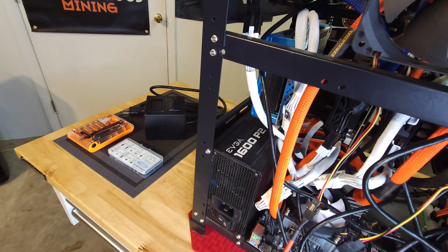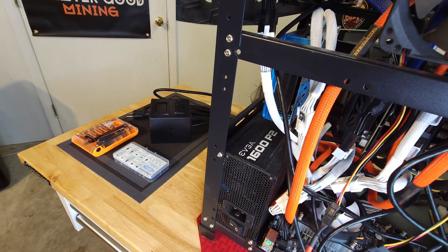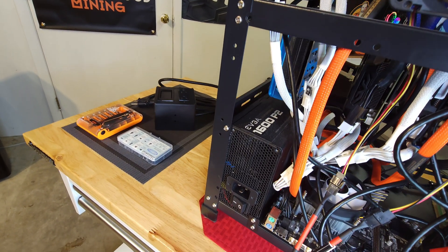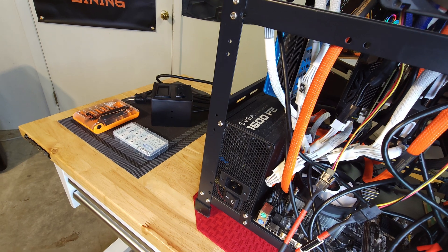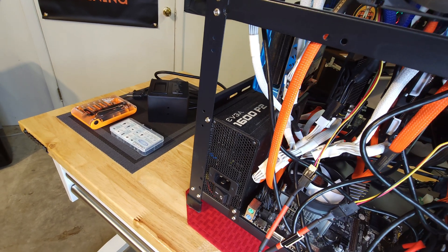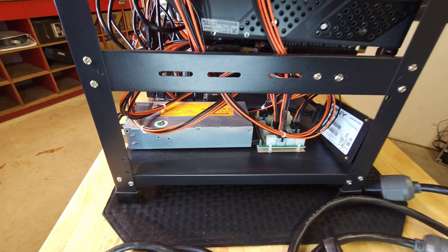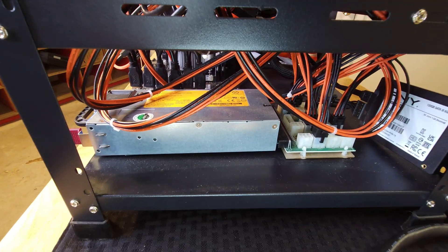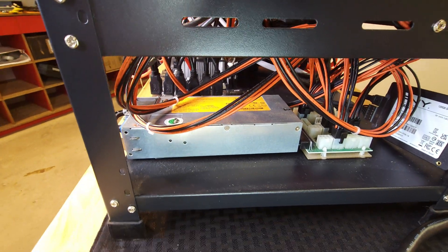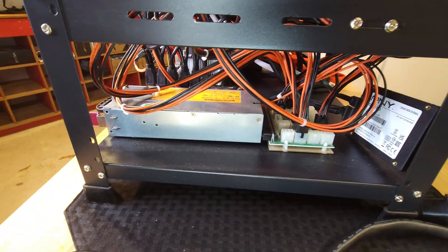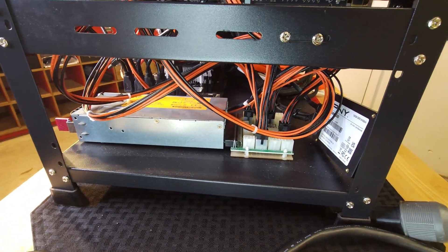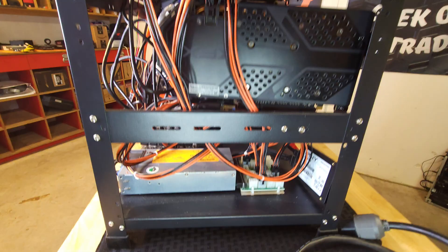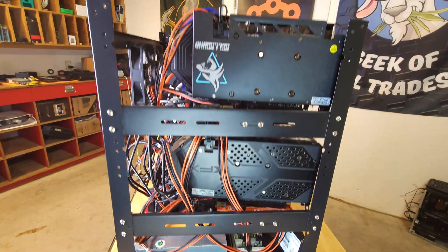This rig also has both an EVGA 1600W P2 Supernova ATX power supply, as well as a platinum rated HP server power supply to help balance the load with the power and give enough connections for all the cards and risers.